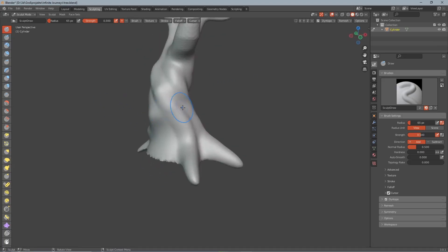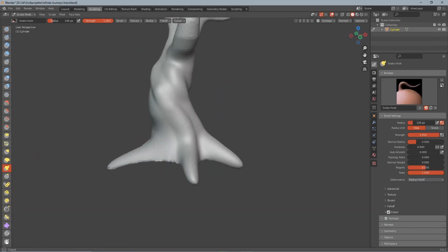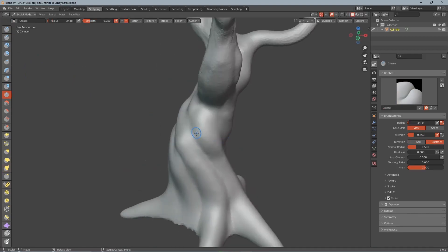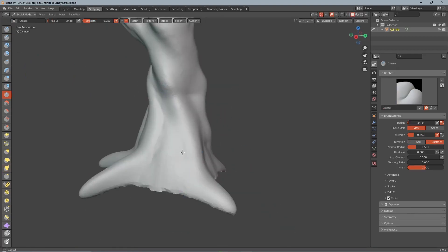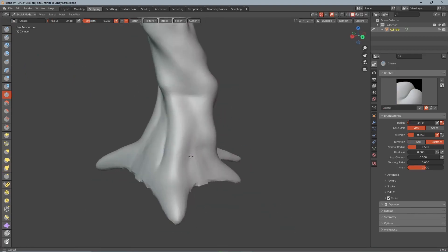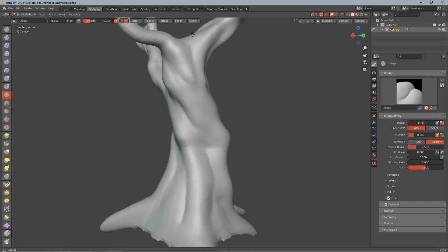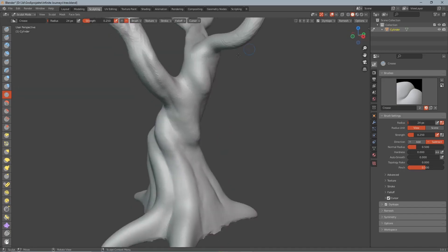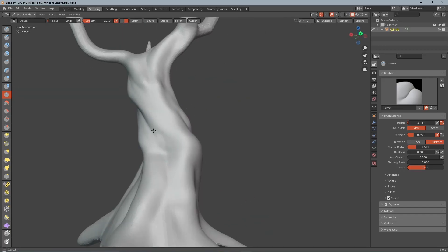As you can see I'm turning around the tree while doing this to give it this twisted look. And at the bottom of the tree I'm using the snake hook brush to make the roots of the tree. Now we get over to the finer detail and we use the crease brush to create these little ridges around the tree. This makes the tree already look way more defined.